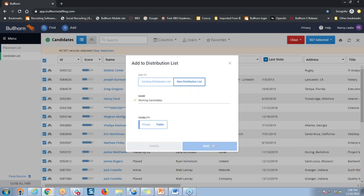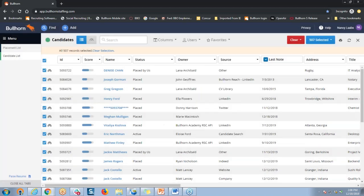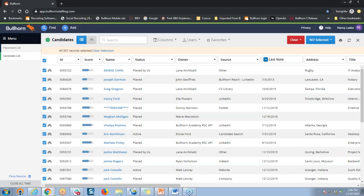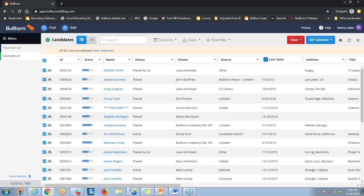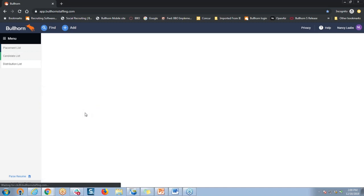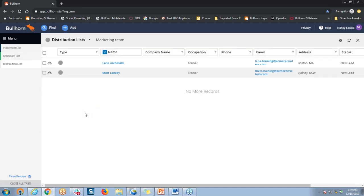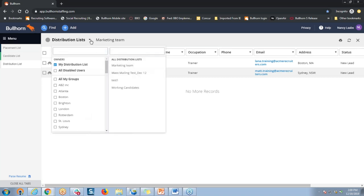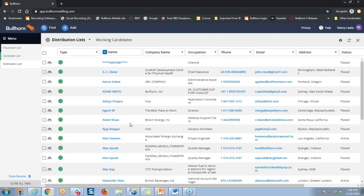It may take a few moments because of the number of records that we're adding to that new distribution list. But once you have your distribution list set up, you can then navigate back to the main menu again and open up your new distribution list. Here's my menu item for distribution lists, and then from the drop-down here at the top, I can select the distribution list that I just created from my tear sheets — here it is called Working Candidates. That will pull up a list of all of the candidates on that particular distribution list.